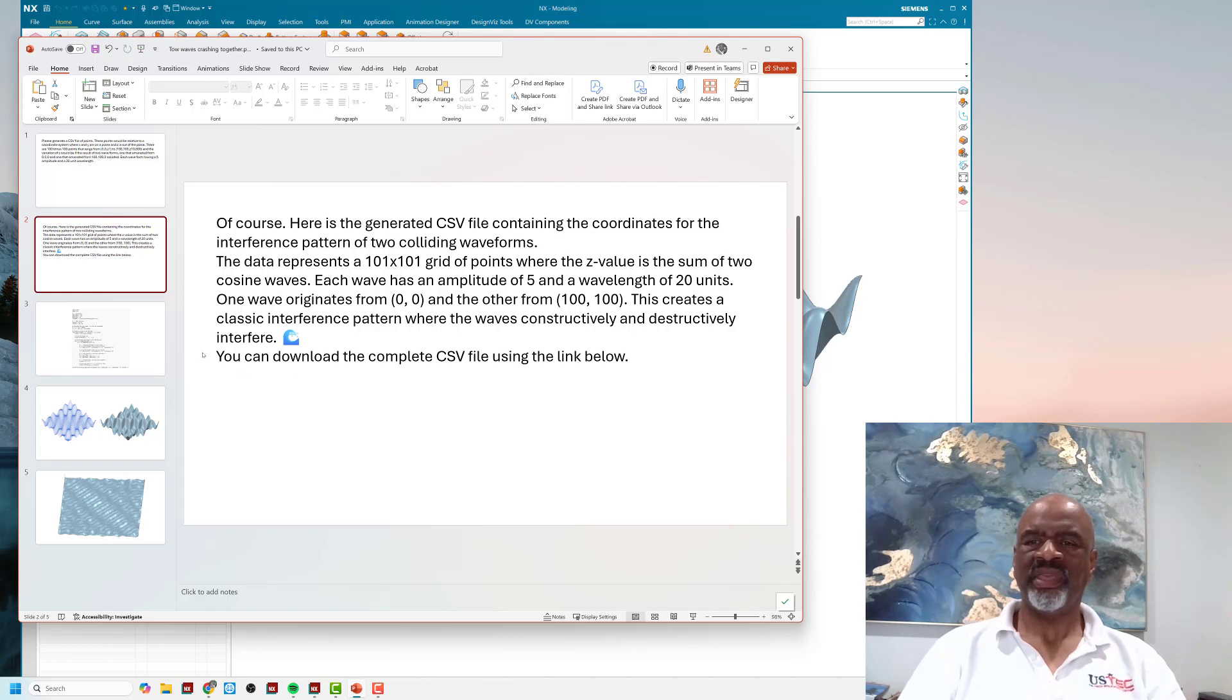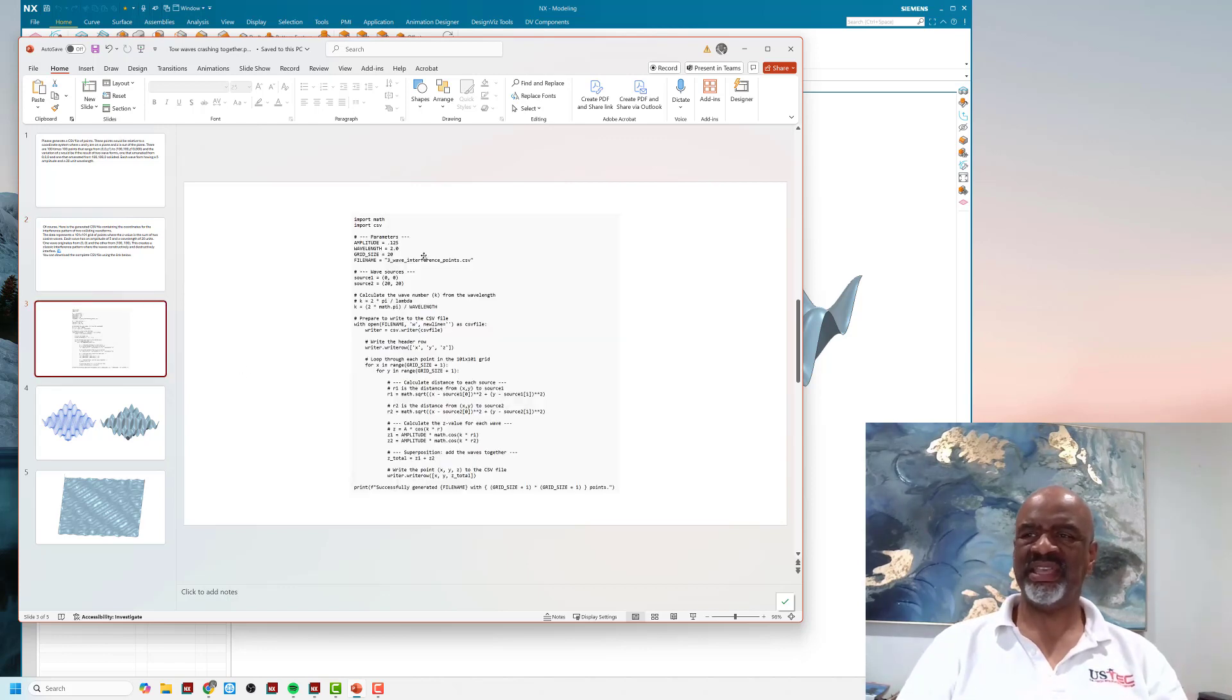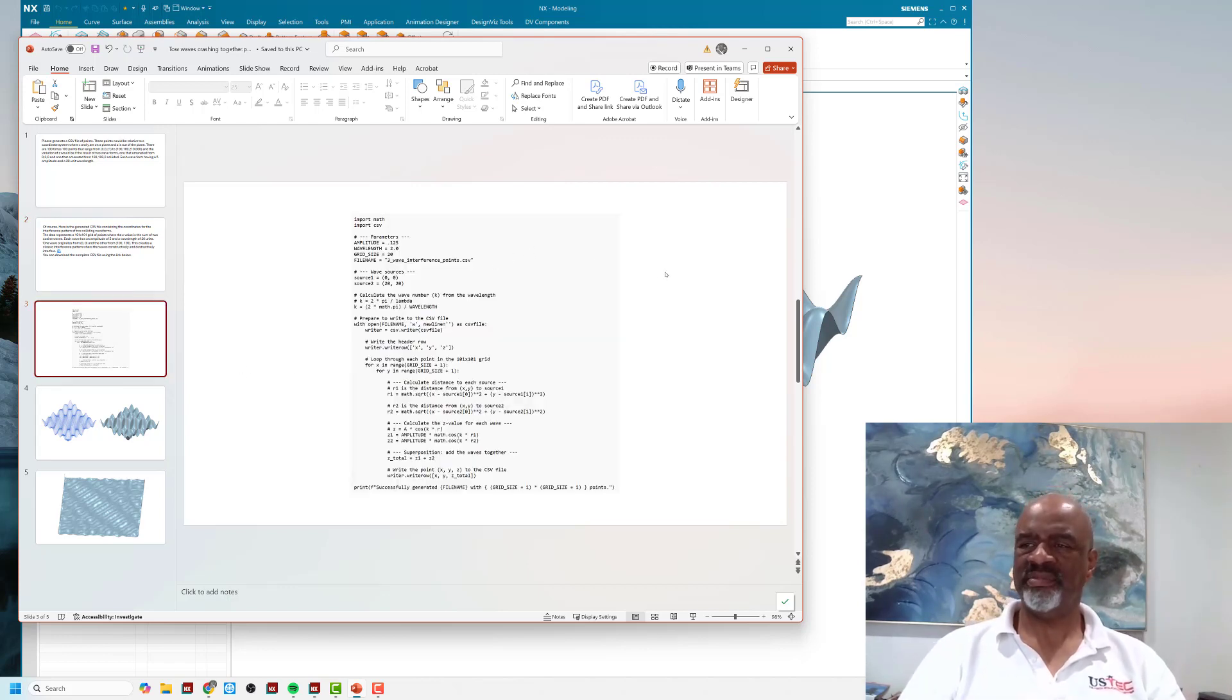And then it gave me a CSV file—at least it tried to—but the CSV file didn't work, so it gave me the following Python program instead.